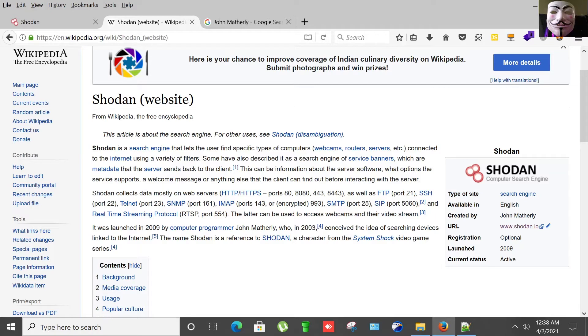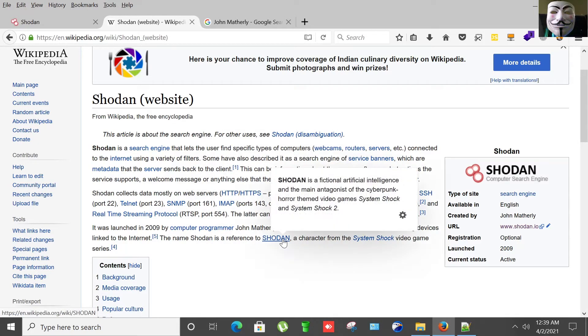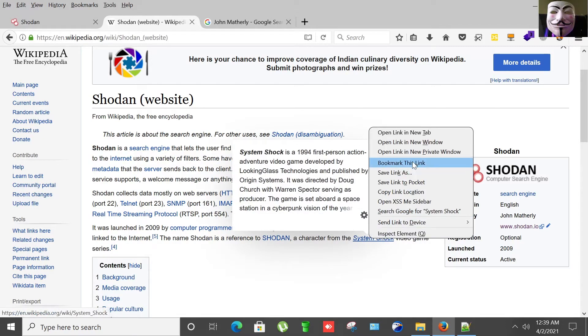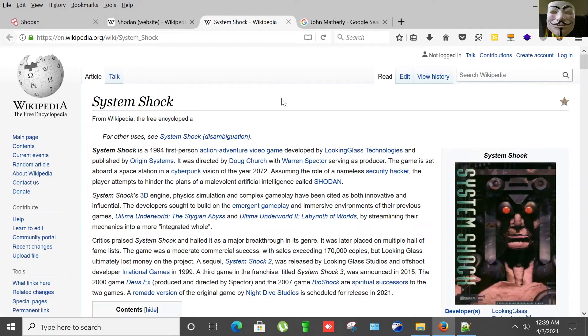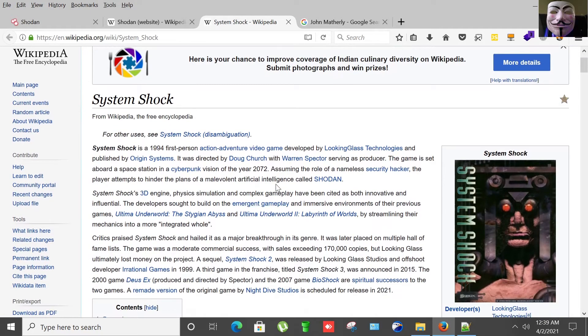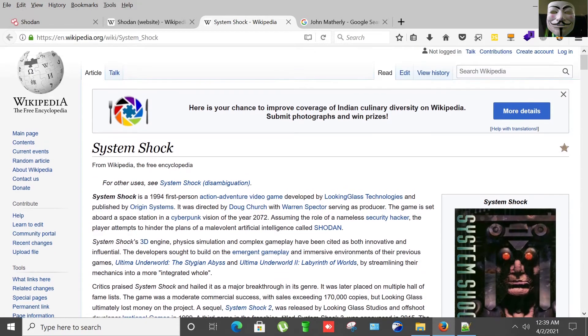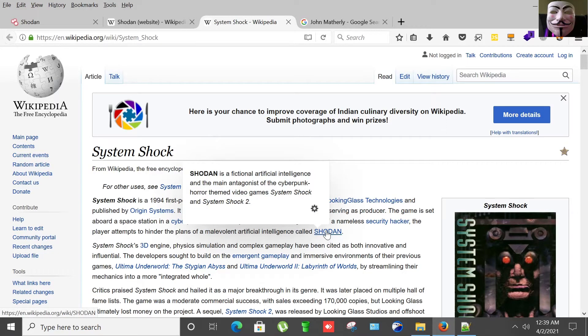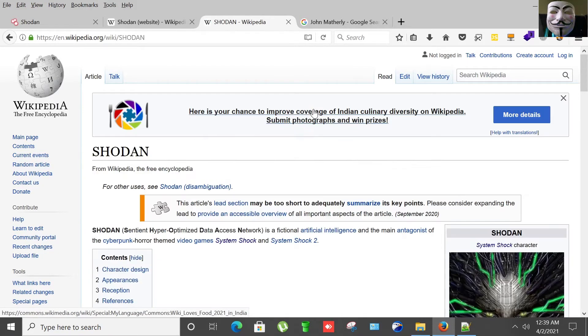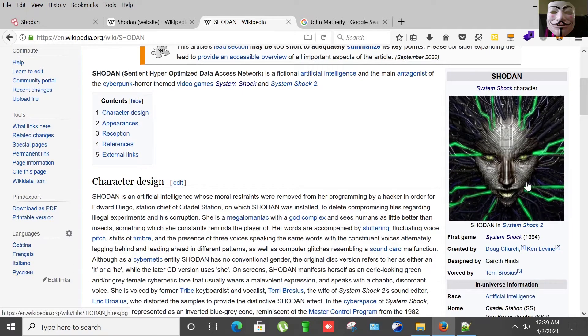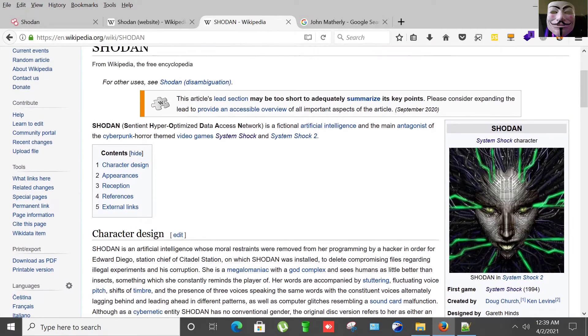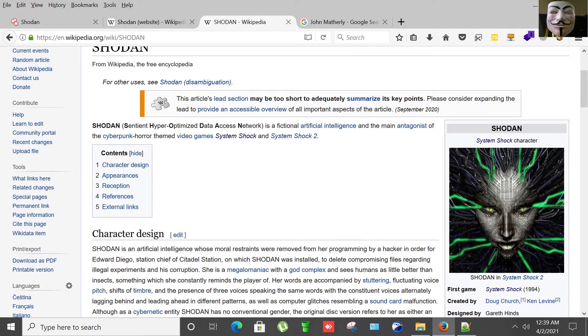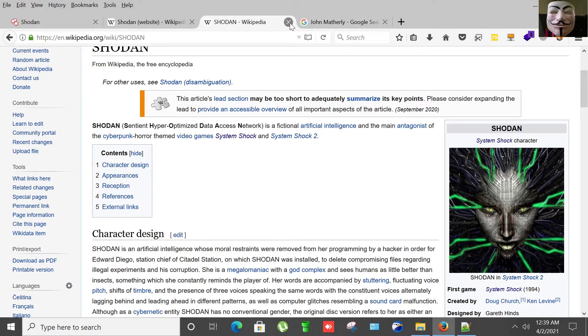So the name Shodan is reference to Shodan, a character from System Shock, a video game. From there he took the name of this search engine, Shodan. The meaning of Shodan was Sentient Hyper Optimized Data Access Network, a fictional artificial intelligence and the main antagonist of the cyberpunk horror themed video games.